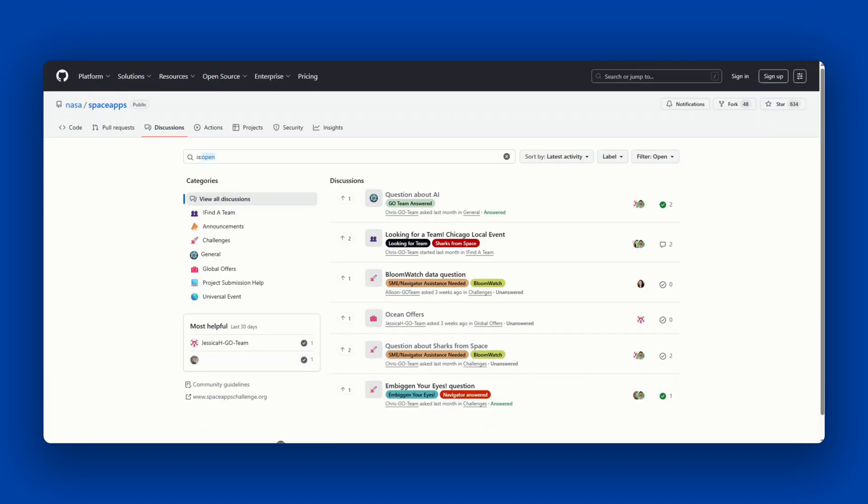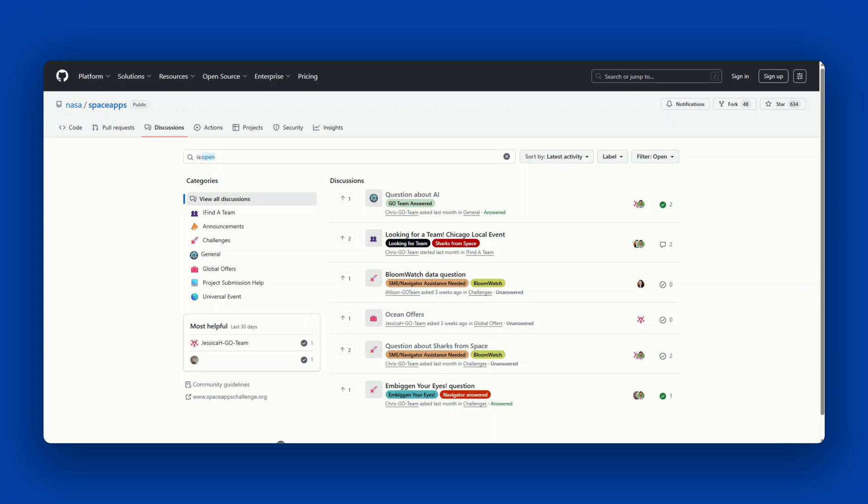Before we begin, please note the following. Participants who are under the age of 13 cannot use GitHub. If GitHub learns of any user under the age of 13, they will terminate that user's account immediately. Participants who are between the ages of 13 and 17 are required to have a parent or legal guardian create their GitHub account and must be accompanied by a parent or legal guardian at all times while in Space Apps Connect.